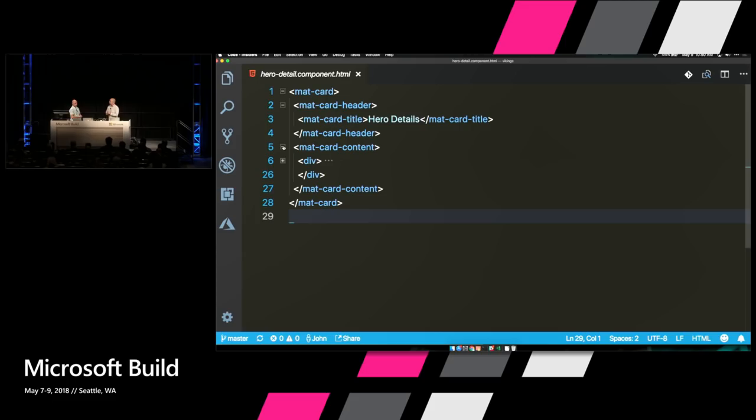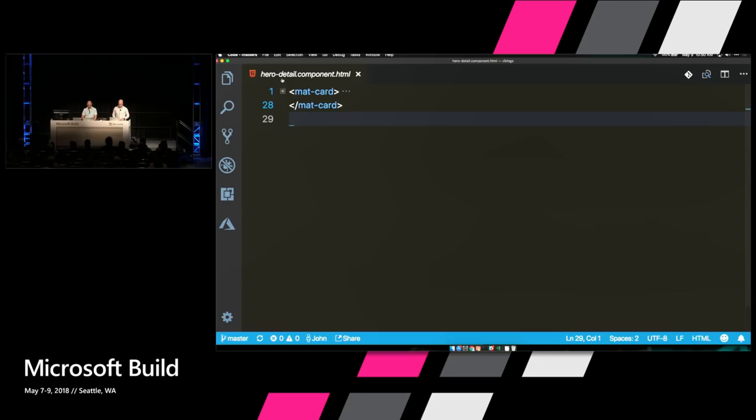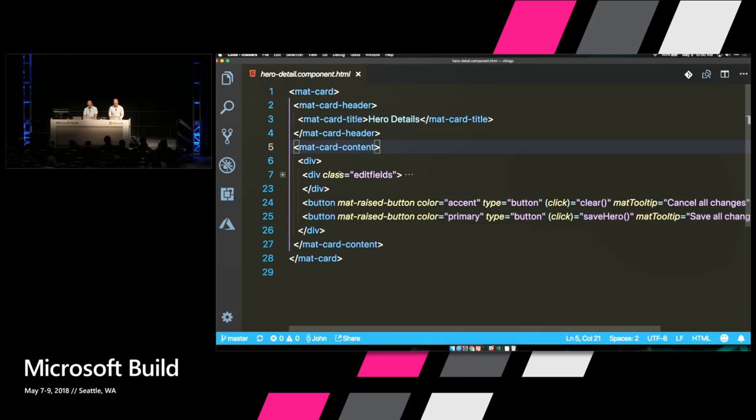Bonus tip for code folding: you can play tricks on your friends by turning off line numbers in VS Code, and then it looks like you deleted all their HTML. That will make them really happy — you can tell what we like to do around the office.